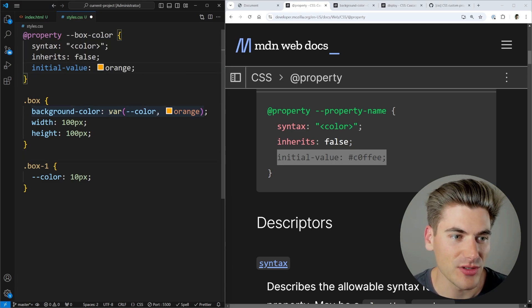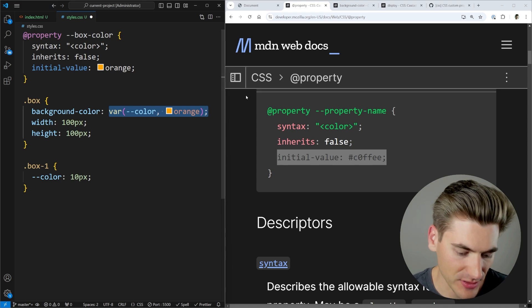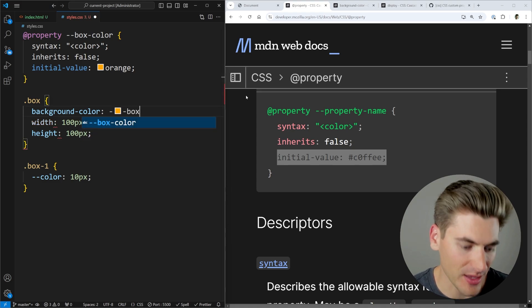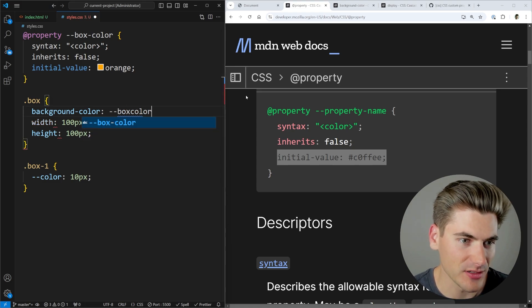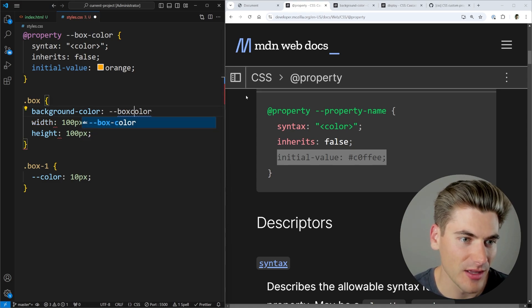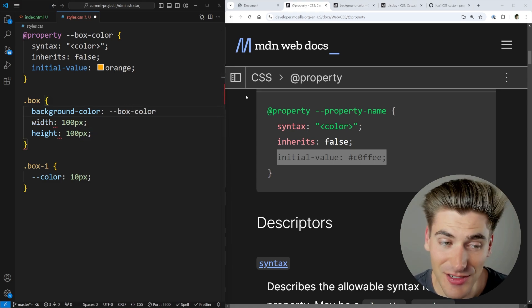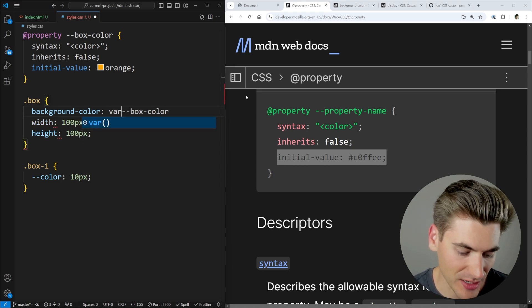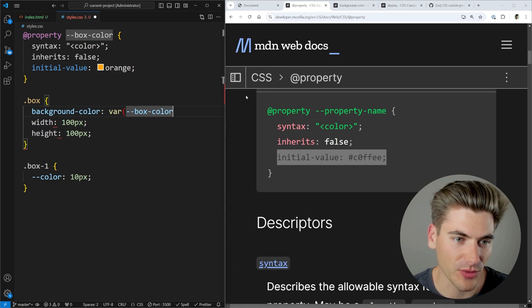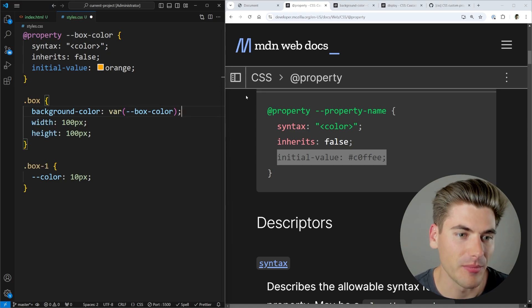And now I can use that box color. For example, I could say that my box color is going to go here. And to access this, you access it just like a normal variable. So we're going to say var box color.